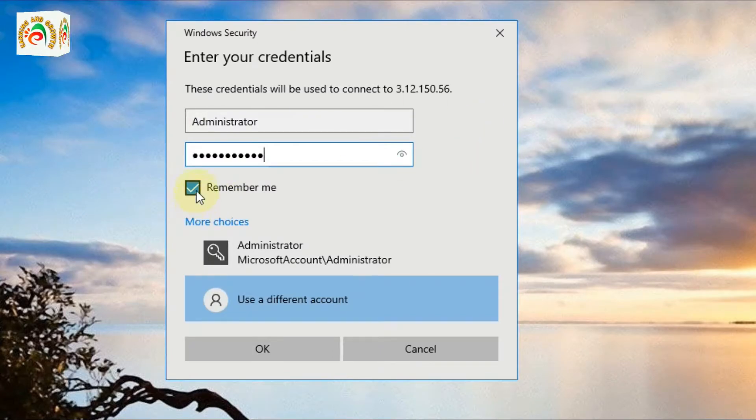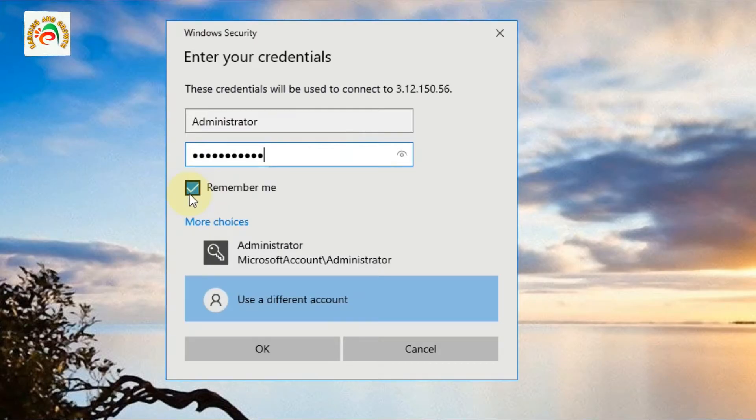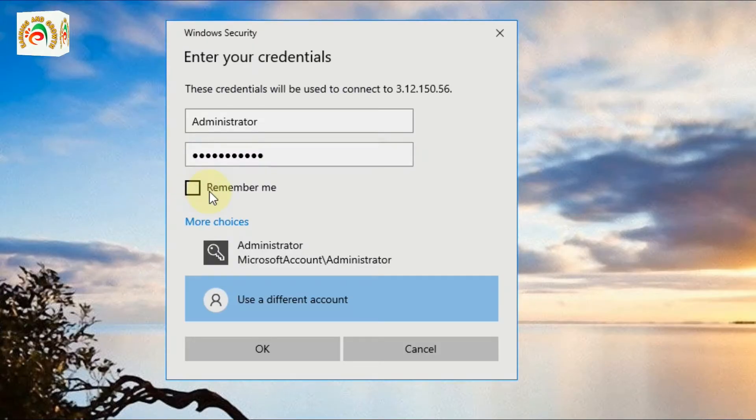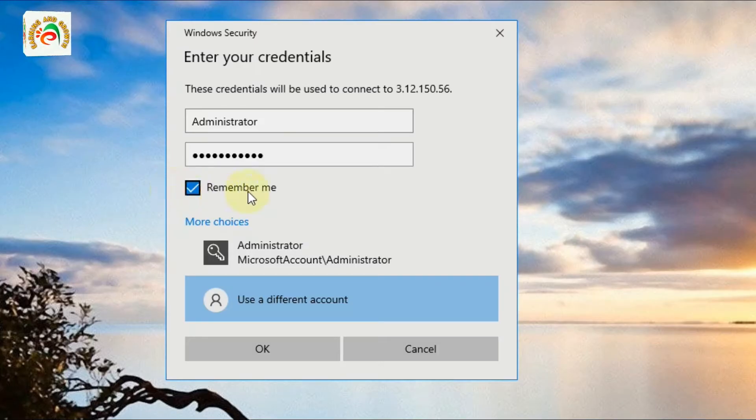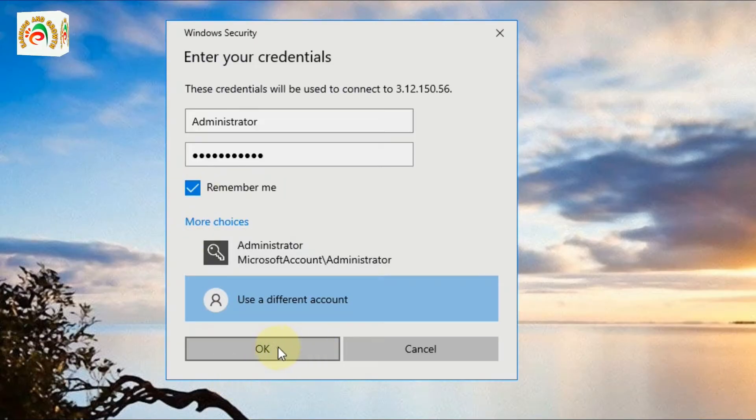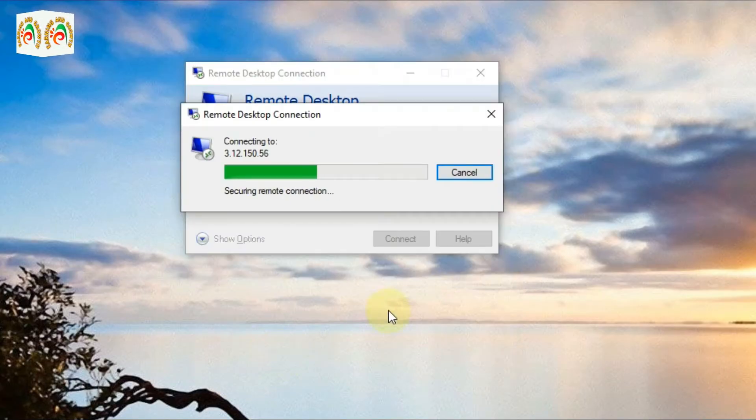If you want to remember your credentials on your PC, you can click 'Remember me'. If you don't want to save it, just uncheck this box. I want to remember the RDP on my PC, so I'll click that and then press OK.